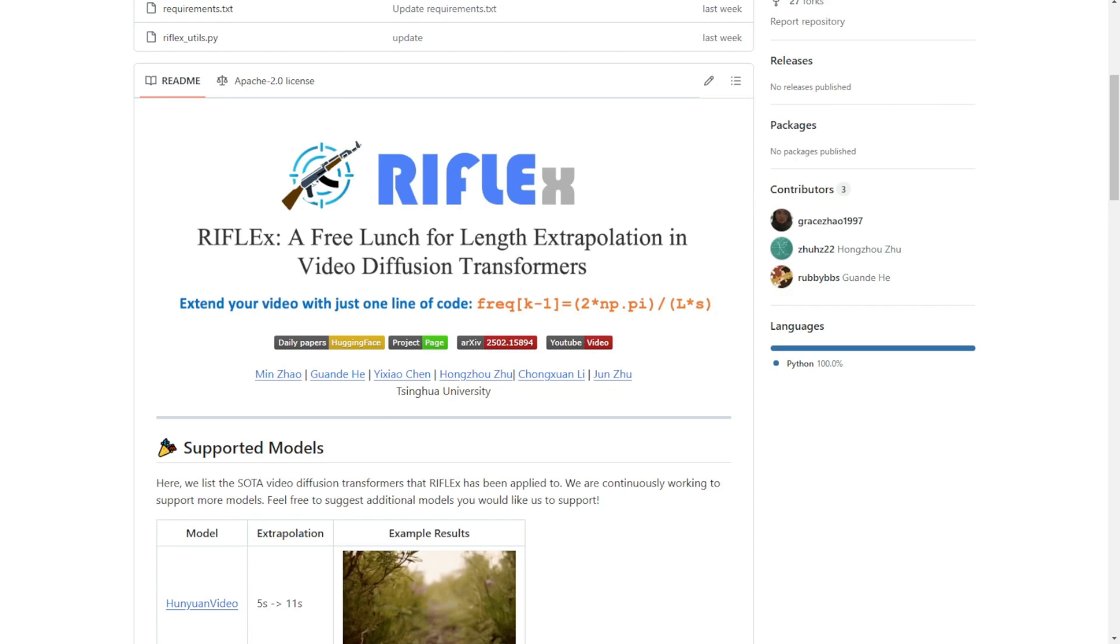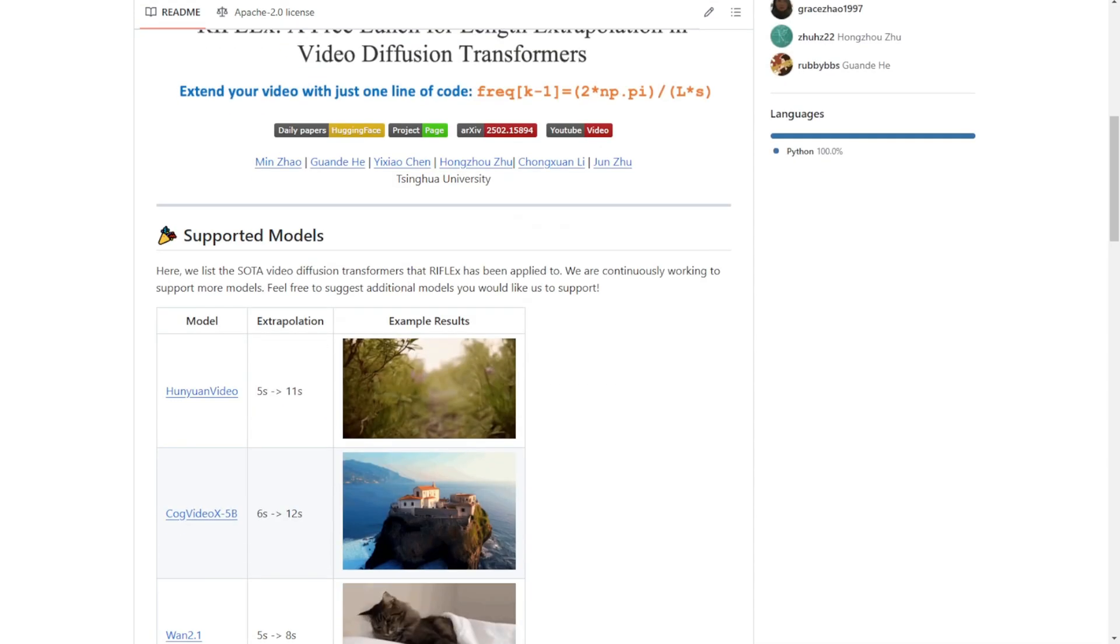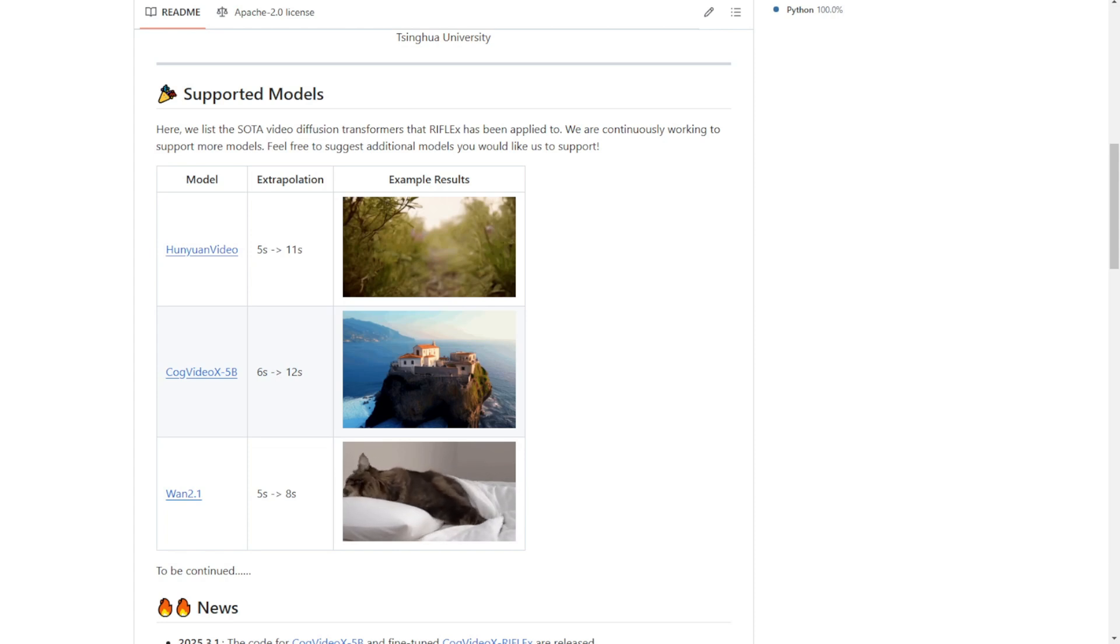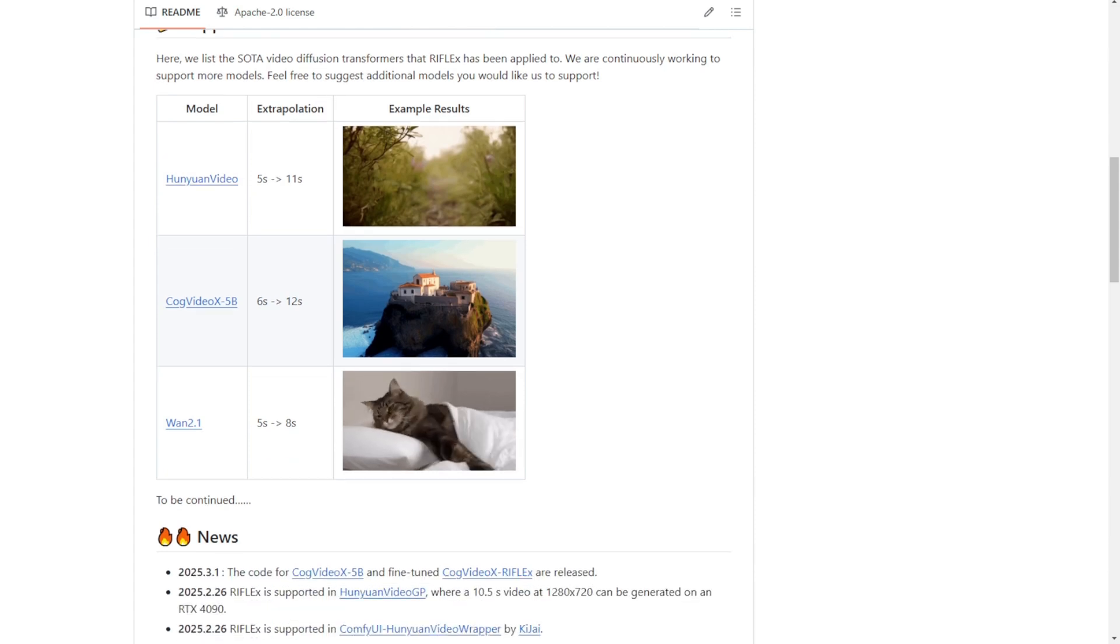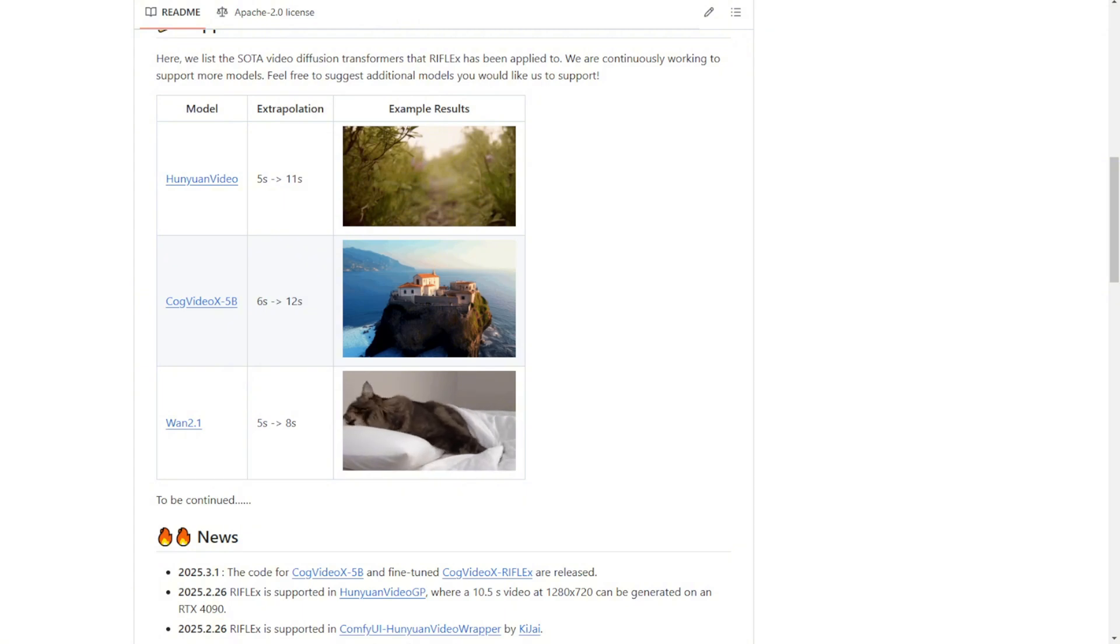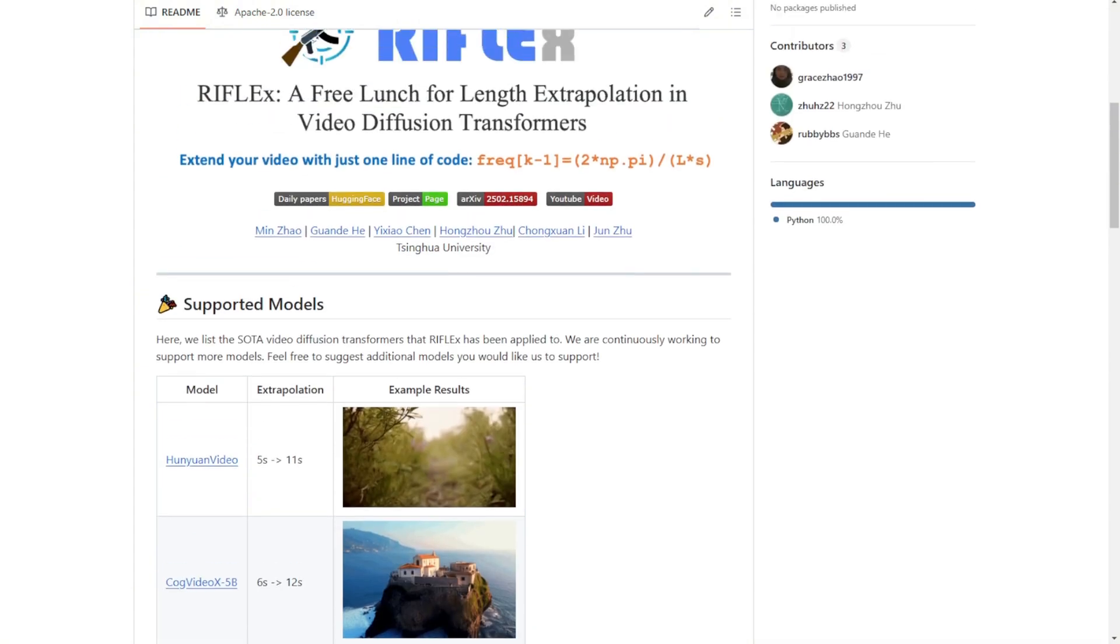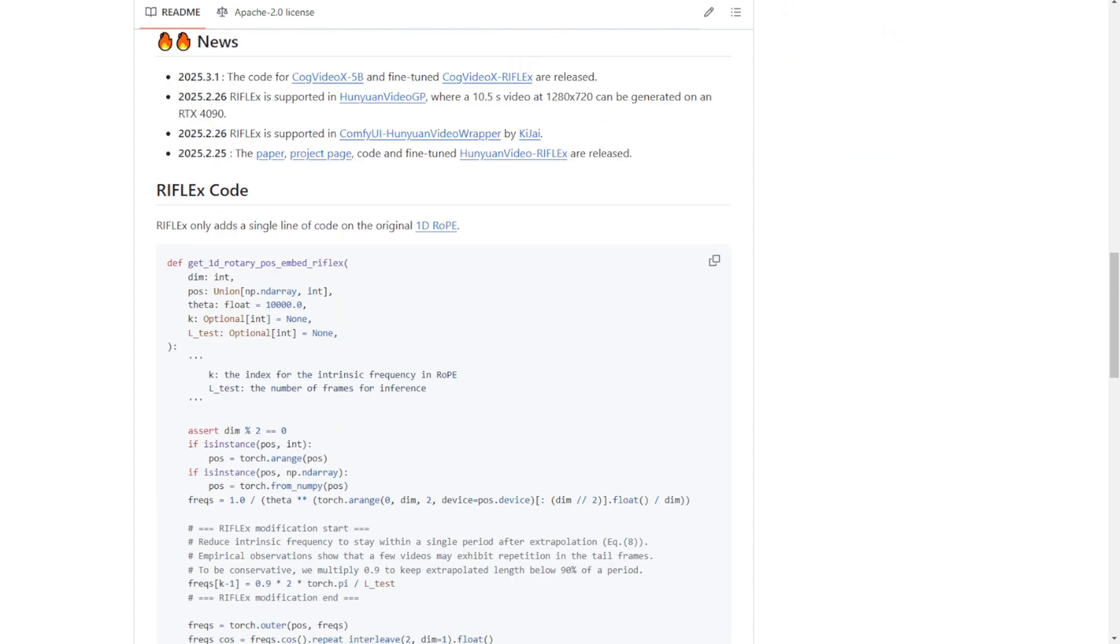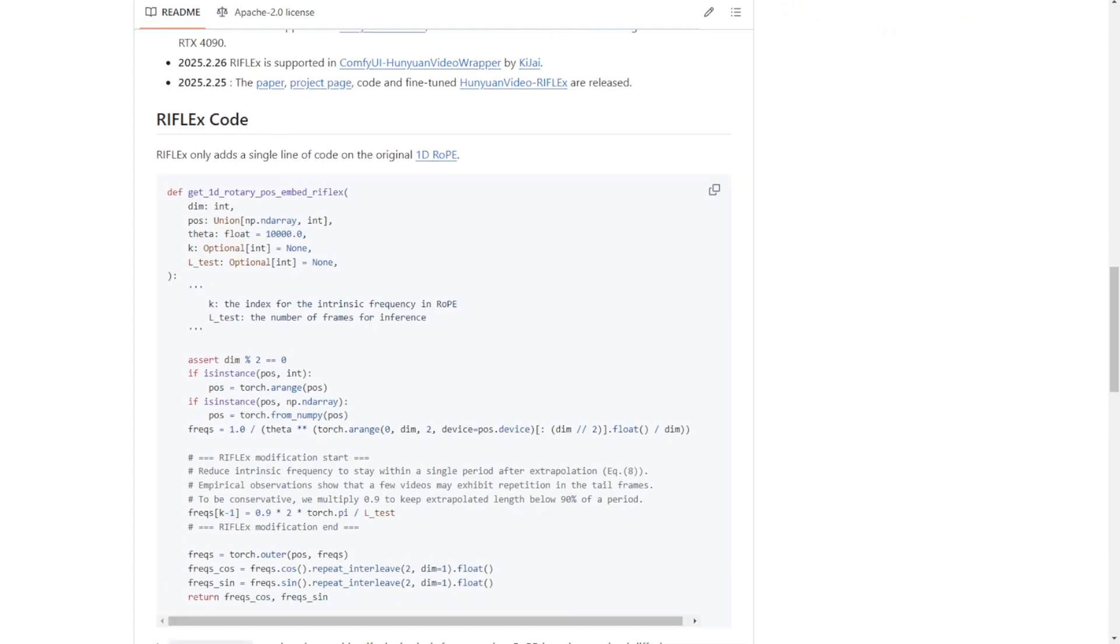For example, we have a 5 second video extended to 8 seconds, we have another 5 second video from Hanyuan video extended to 11 seconds, and something like that can be used for what we have in our video creations. Right now, this is very easy to implement. Just one line of code, as you can see in these examples here.